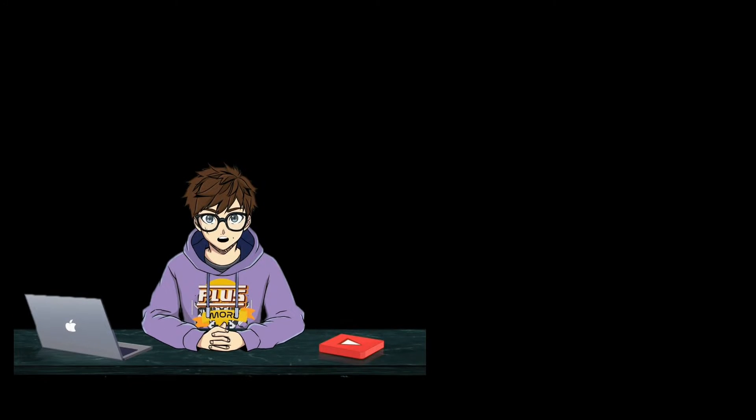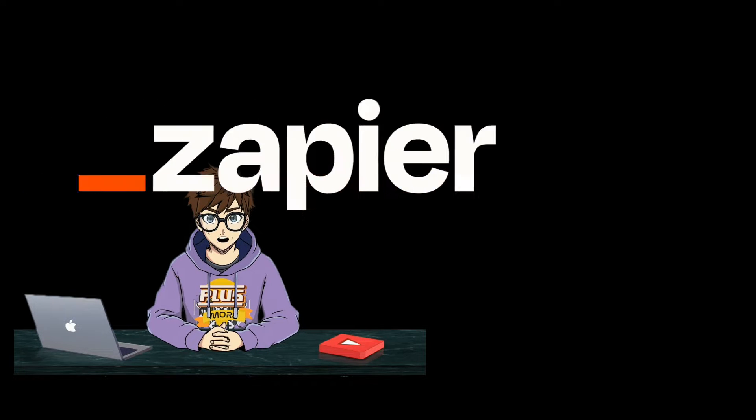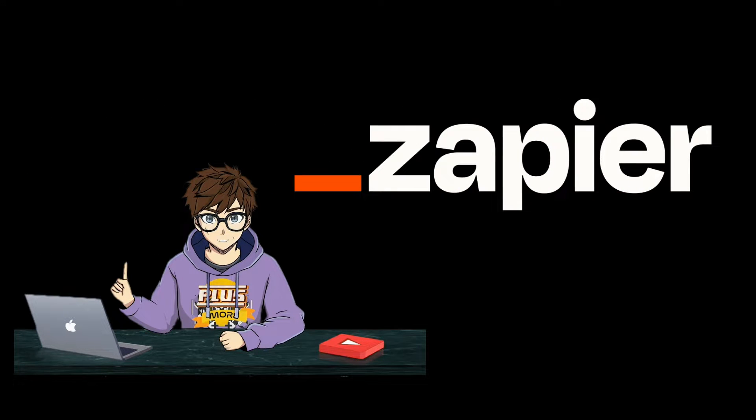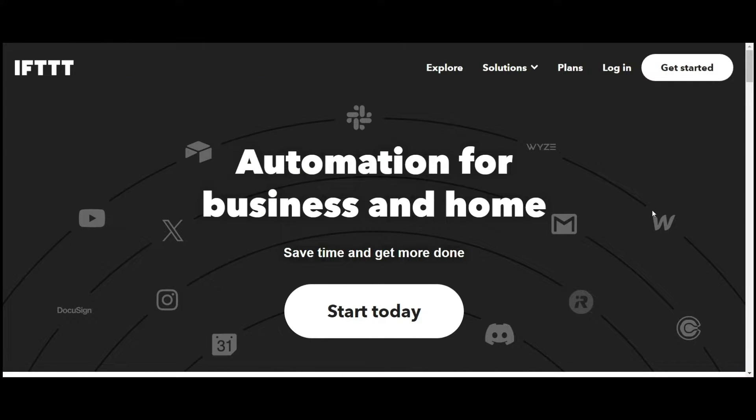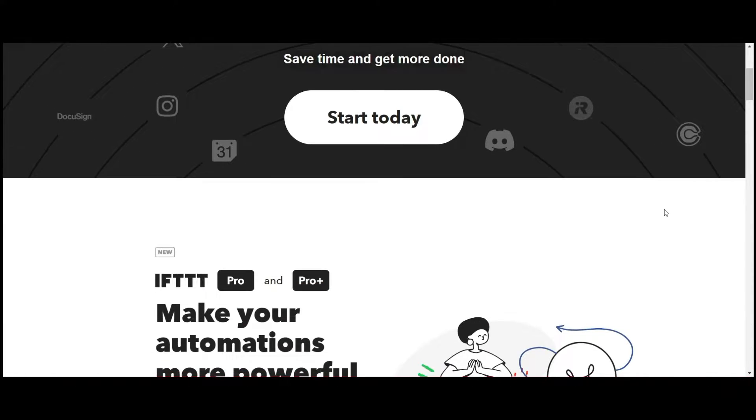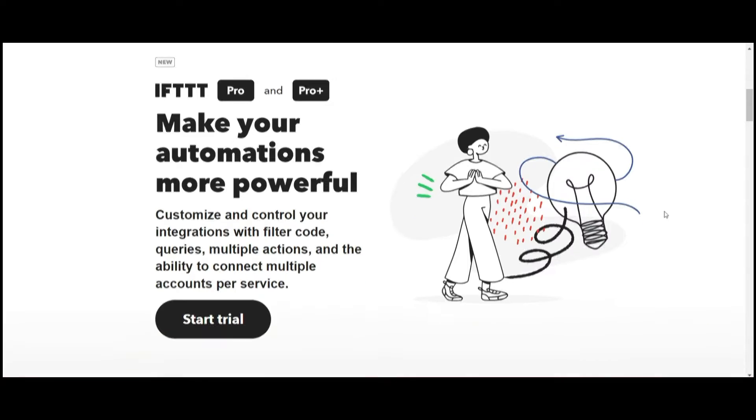In a previous tutorial we covered Zapier and how Zapier can save you a whole lot of time. Now we're looking at one of its competitors, IFTTT, which stands for If This Then That.